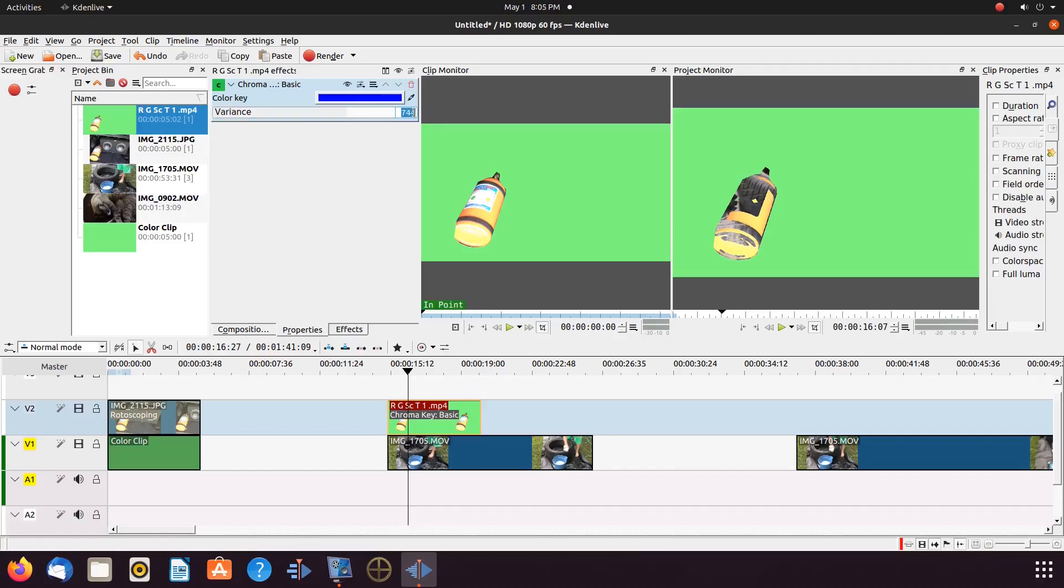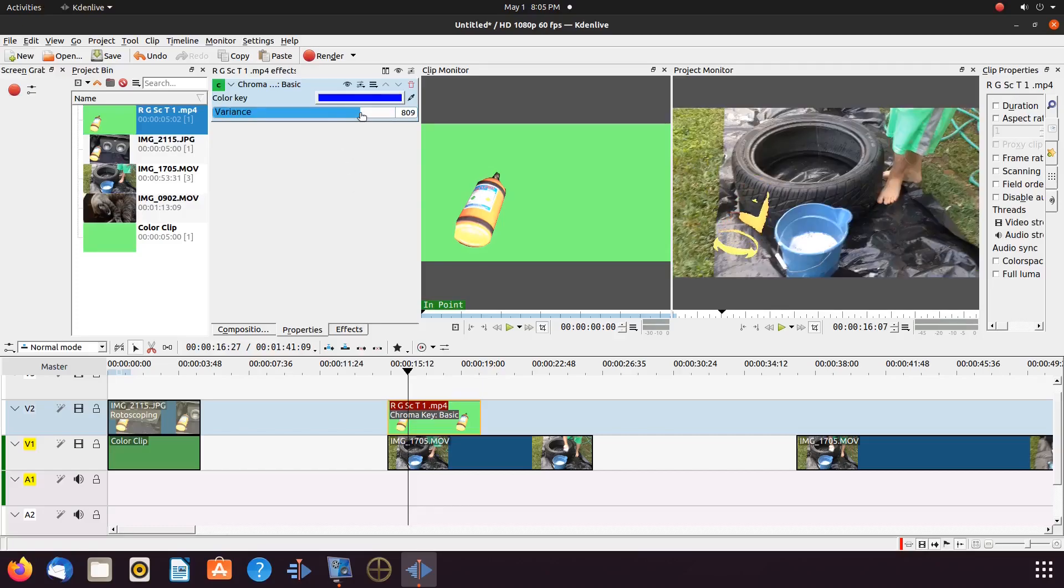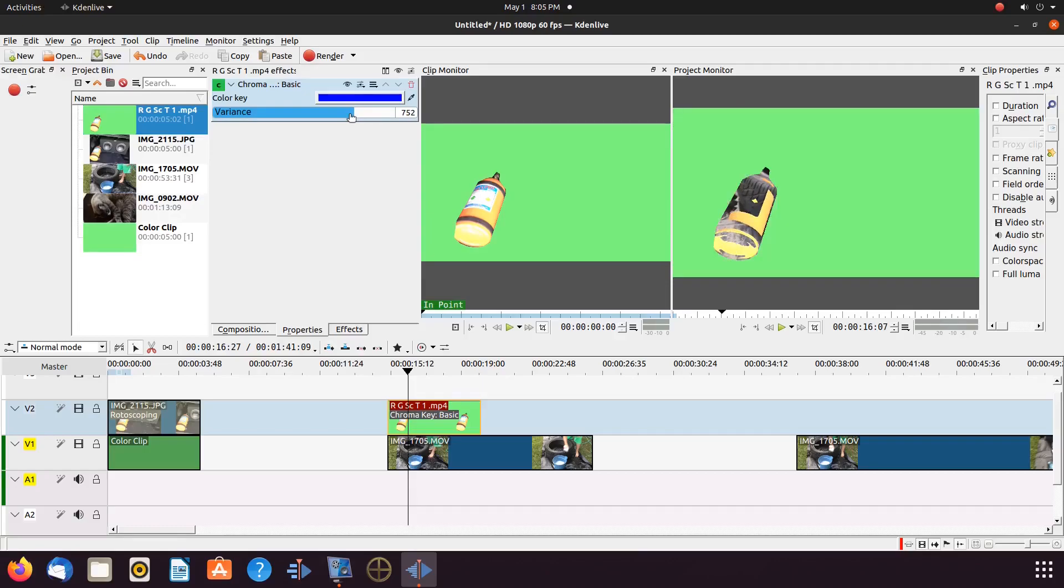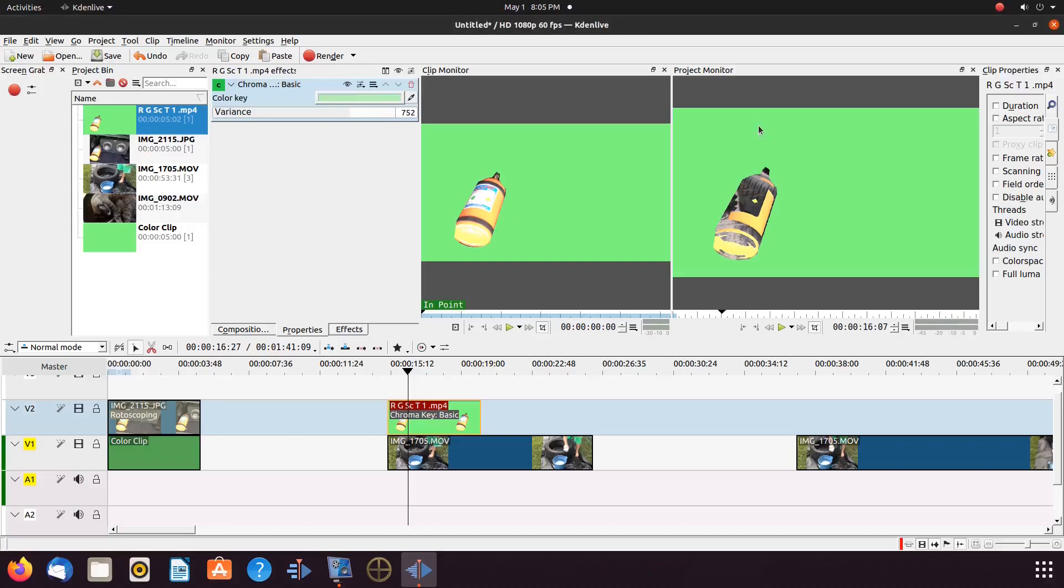We choose to use the same green screen green we made it with. In order to do this in KDNLive, in the chroma key properties window, next to the color bar, there is a color picker. Click on it, then go to the project monitor, clicking on the green area. Notice the color bar is now green.